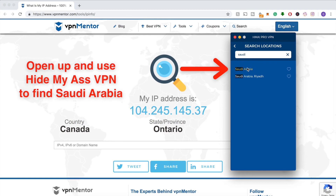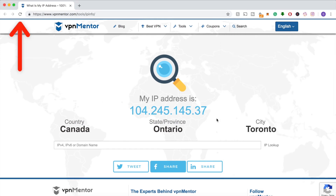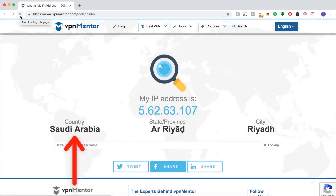All you have to do is connect to a server in the country where you want your IP address to appear. Once it connects, you can refresh the IP checker tool, and voila — you'll see that your IP is now in the country you wanted.